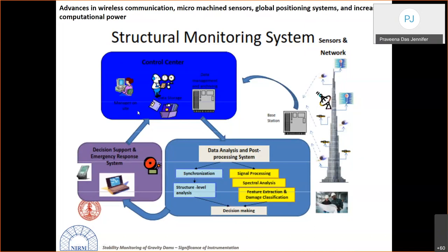Sensors embedded in the structure transfer data to a base station. From the base station, all data is transferred to a control center where data analysis and post-processing are carried out. Finally, an emergency response system identifies critical regions and locations that require urgent monitoring.